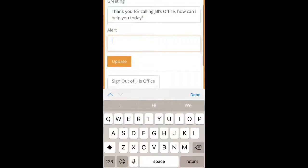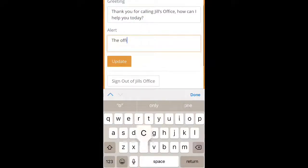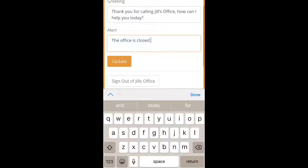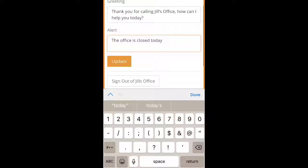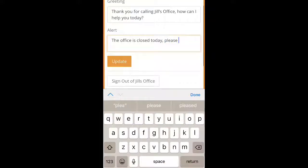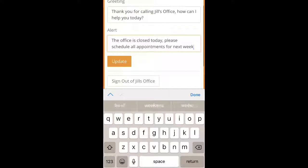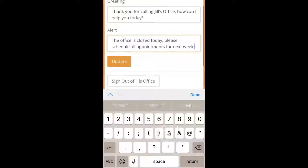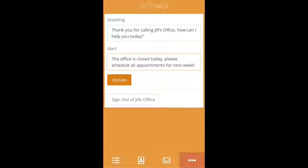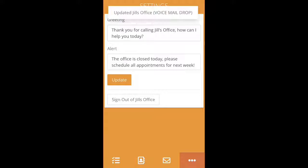The second box is for alerts. The alerts show up in big red letters every time we take a call for your company. This is where you can put some urgent information that can be updated at any time — for example, "The office is closed today, please schedule all appointments for next week." Then you can just click on the update button and you're all good to go.